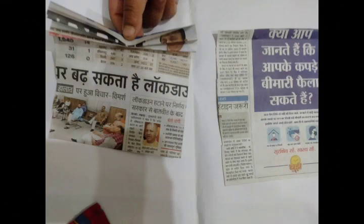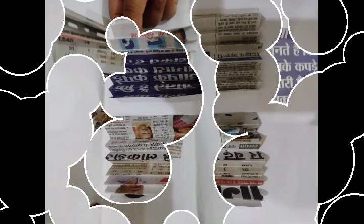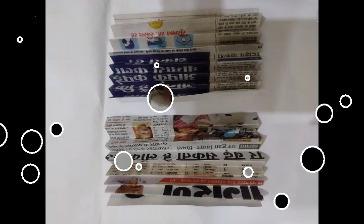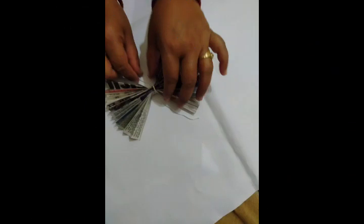Fold them like a fan. Hold both the folded squares and tie a thread in the middle.